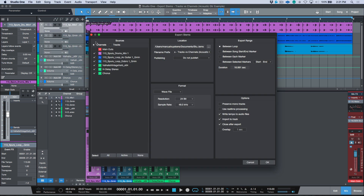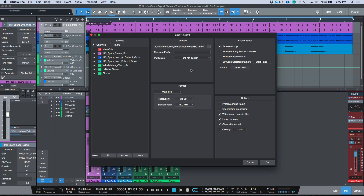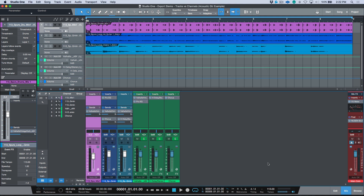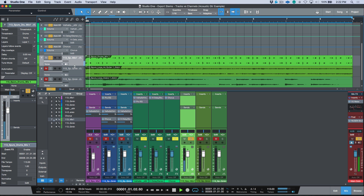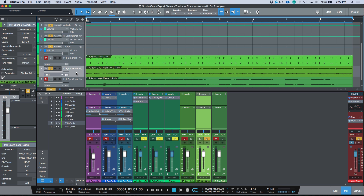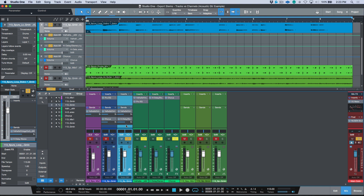First, go to Song, Export Stems, choose tracks. There are only three tracks available. Keep in mind underneath the hood we have sends happening — drums to reverb, guitars to reverb and chorus, lead guitars to reverb and delay. Delete the file name prefix, make sure all three are selected, and click OK. Now listening to these files: the drums have reverb, the acoustic rhythm guitar has reverb and chorus, and the lead guitar has reverb and delay — these were effects applied as sends, not on the actual channel. Everything on the sends has been rendered into one stereo file per track.